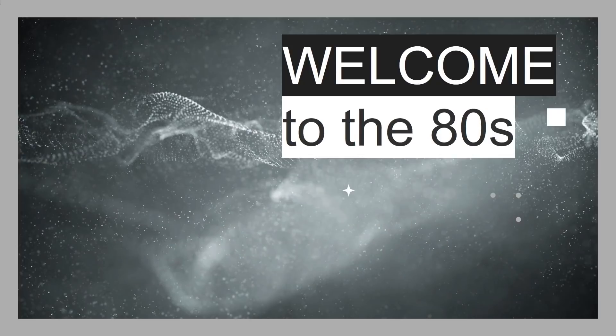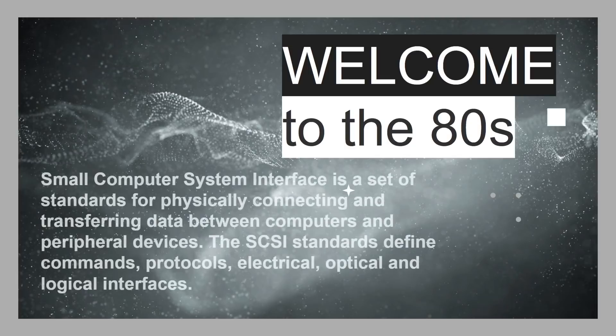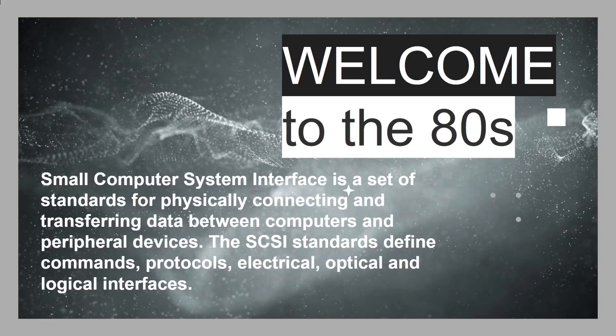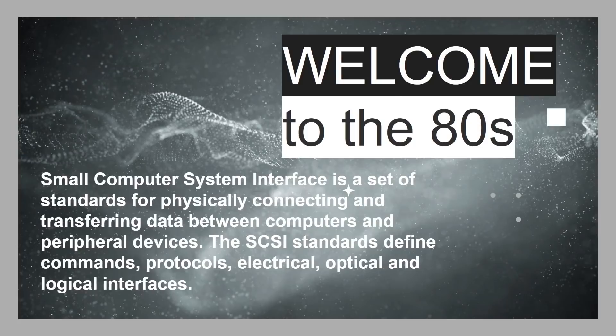Okay, so what is SCSI? Well, welcome to the 1980s. Let's do a flashback here. Small Computer Systems Interface is a set of standards for physically connecting and transferring data between computers and peripheral devices. The SCSI standards define commands, protocols, electrical, optical, and logical interfaces. It really was the real high-speed interface for servers and big computers back in the 80s.